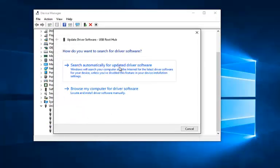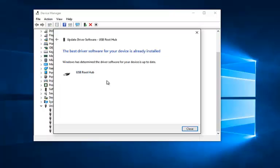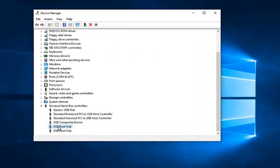Search automatically for updated driver software, and hopefully it should find a solution for you guys. So this is the best driver software for your device already installed. So you can try that as well.